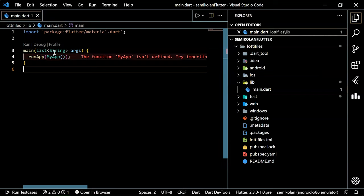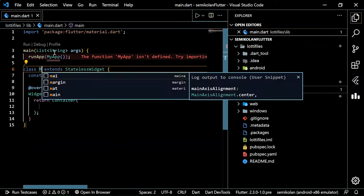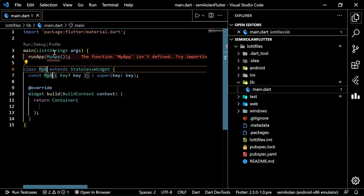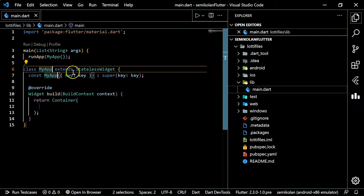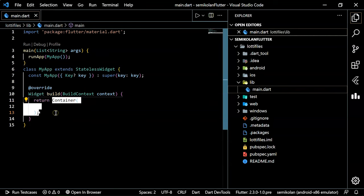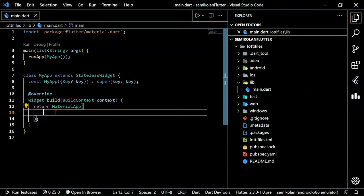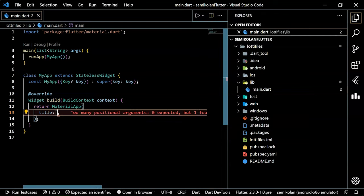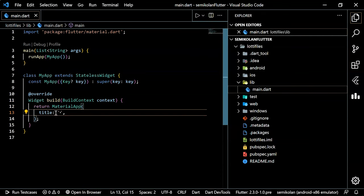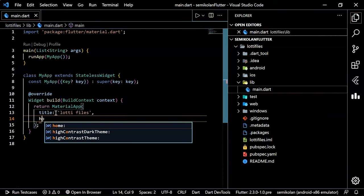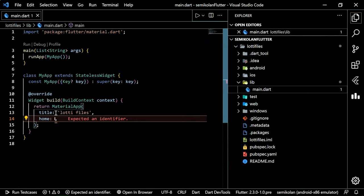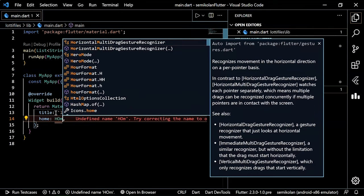Now we are going to make a stateless widget named MyApp. Type 'stl' and name it MyApp. Inside it we have to return a MaterialApp. Inside MaterialApp we set the title to 'Lottie Files', and for home we give it the name HomePage.